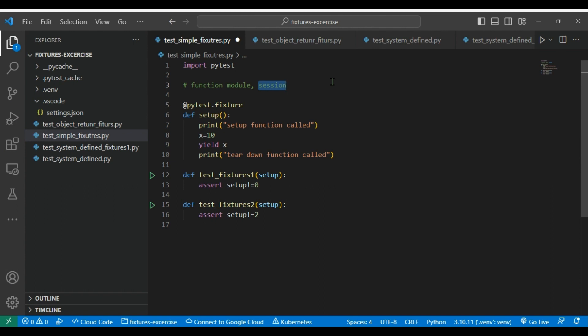For example, session scope. Basically, when you are having some initialization for your test execution which you want to do only one time during one session of the test execution. For example, let's say consider you have some database communication, you want to initiate one session or you want to map a database session one time. Then you will create a fixture by making that scope as a session and you will be using that wherever it is required throughout the test cases.